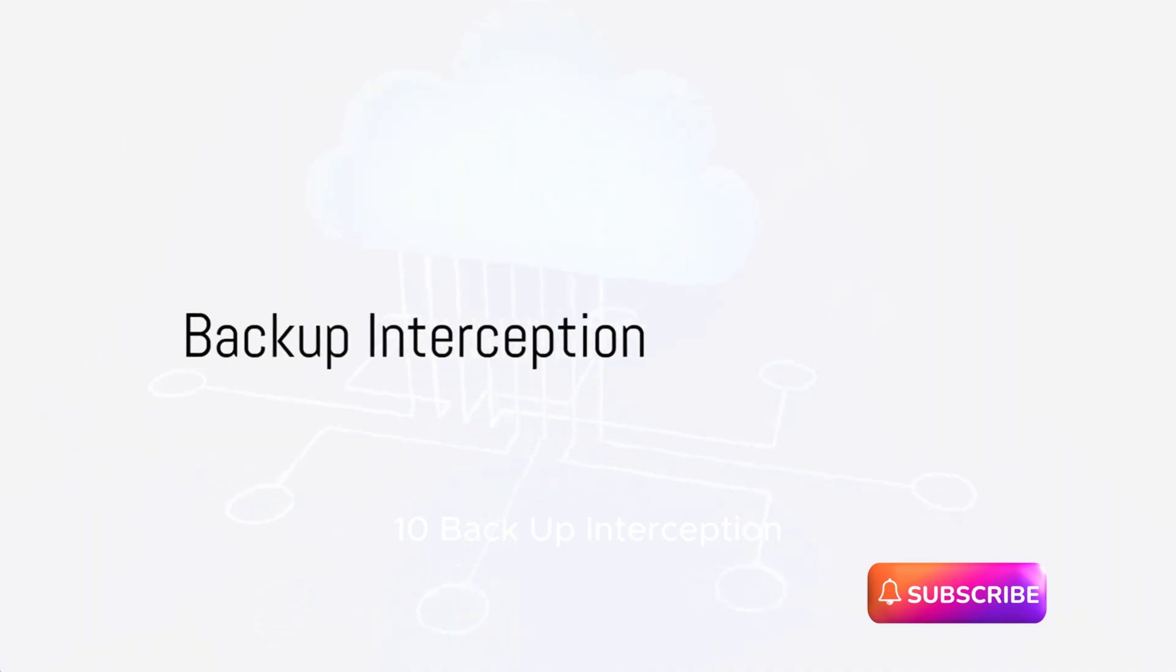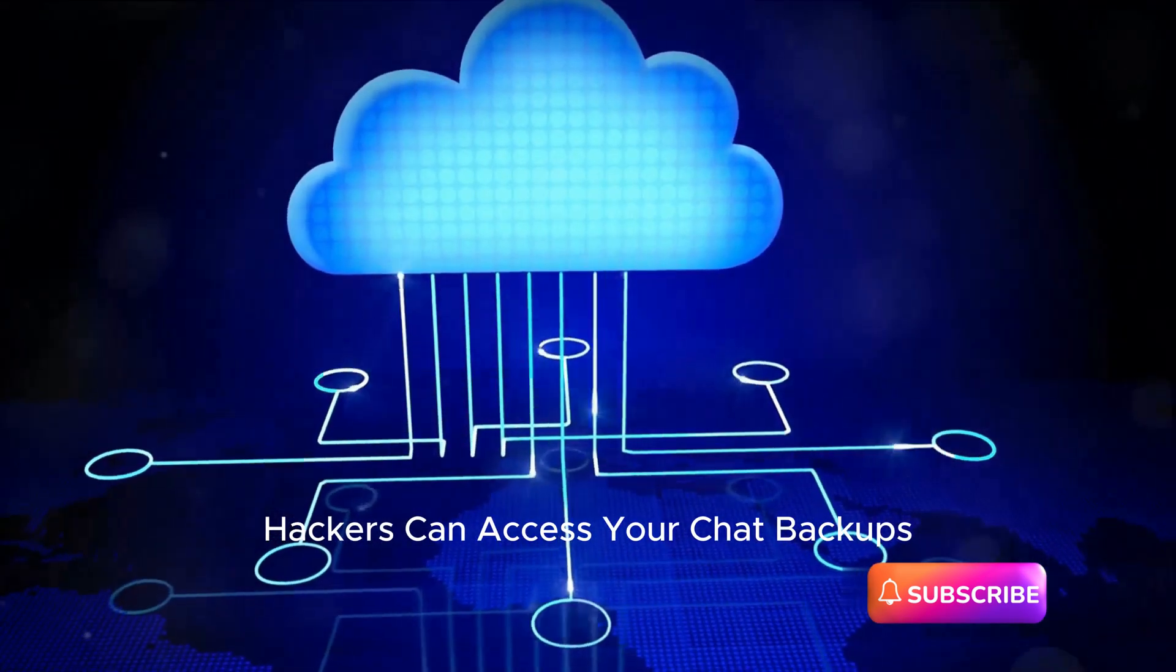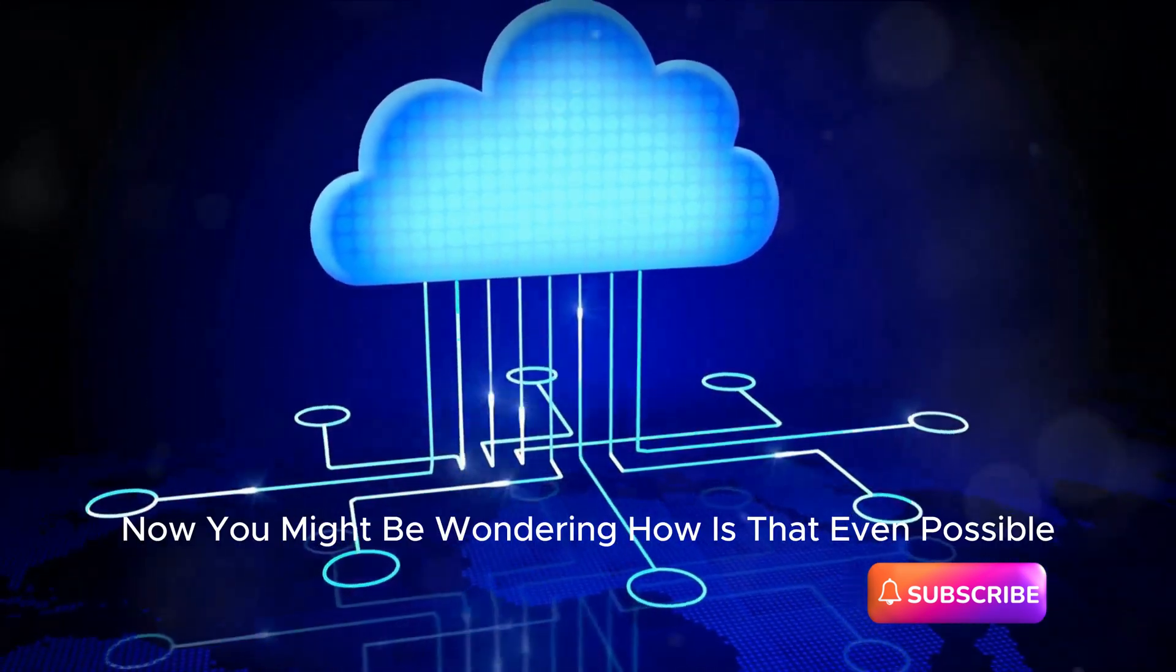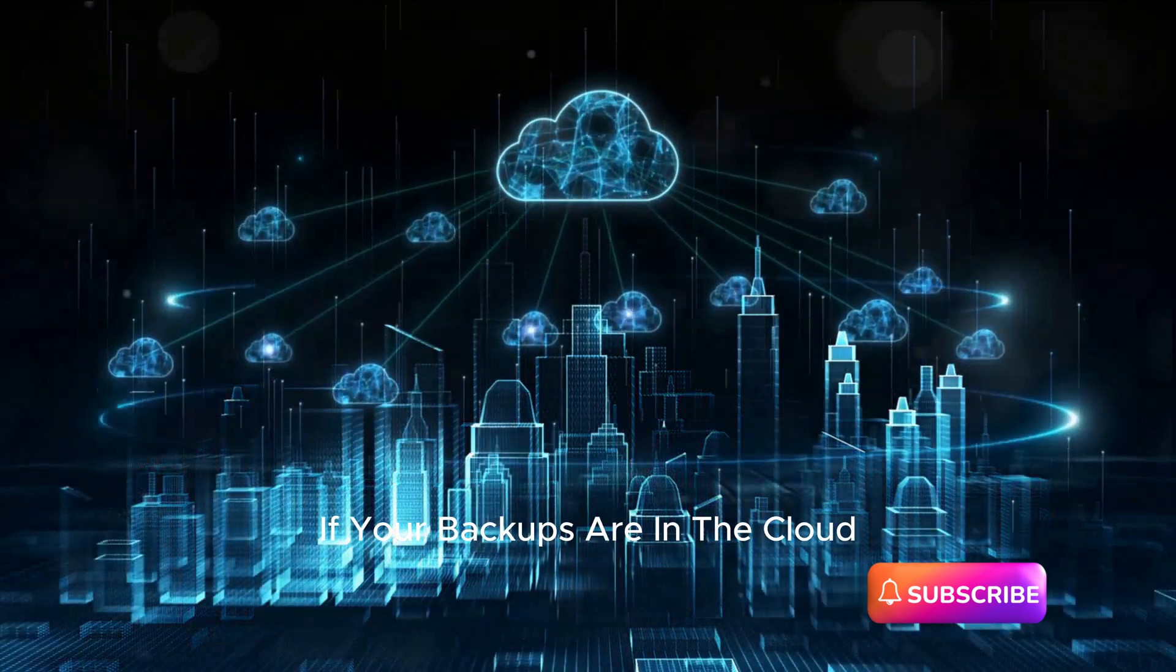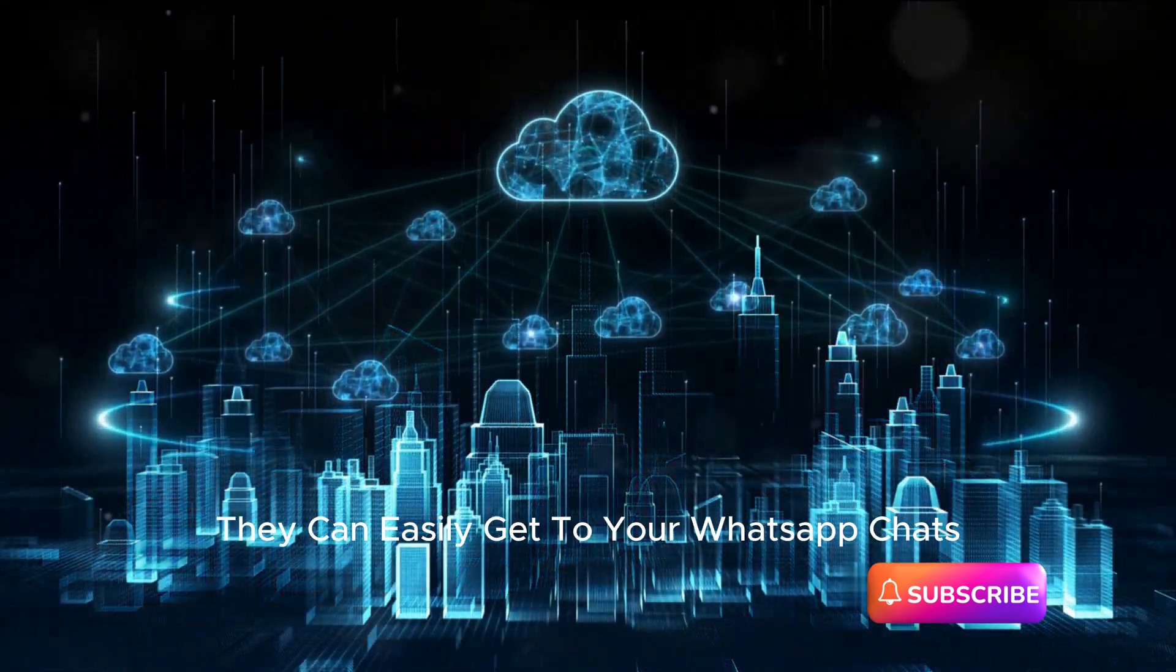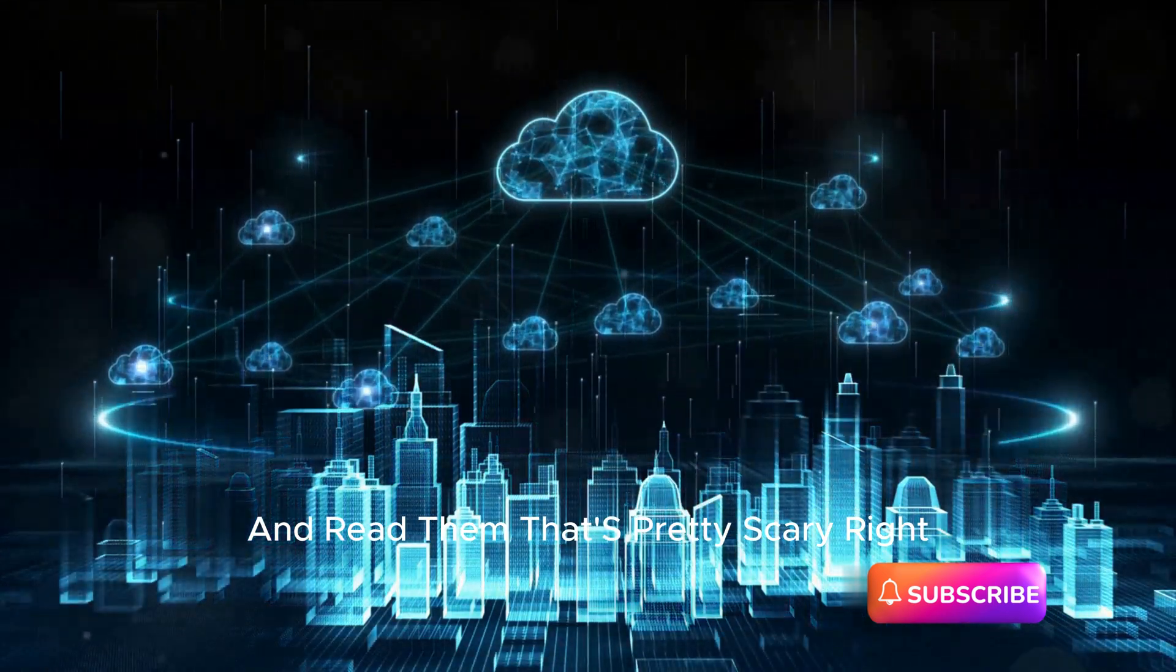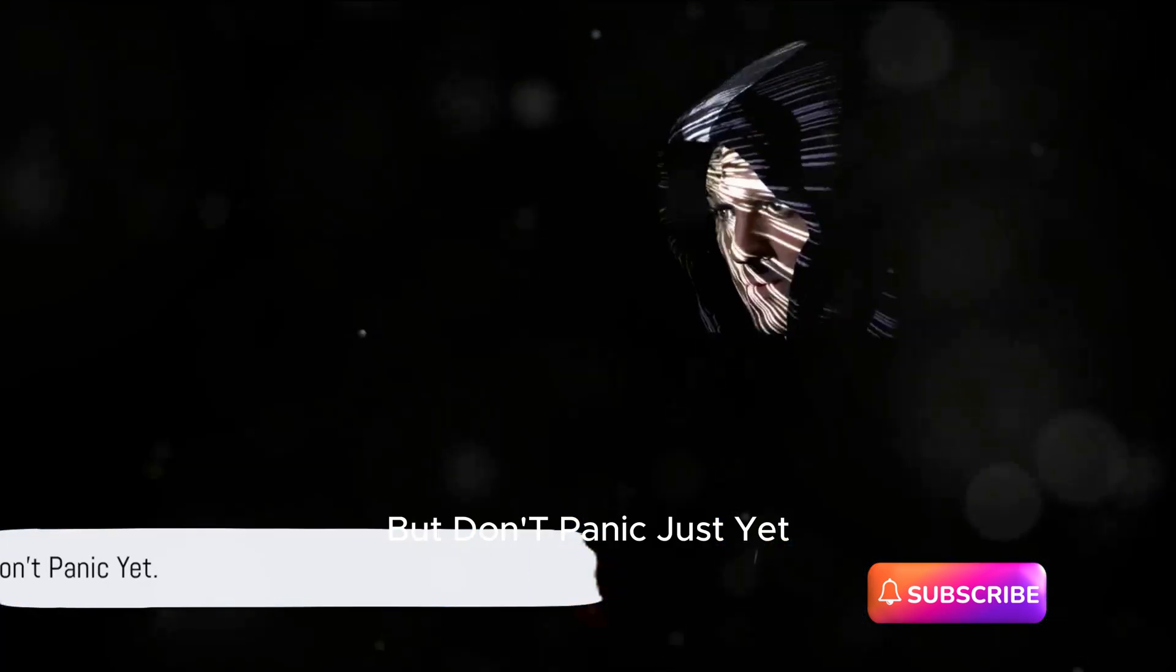Number ten: Backup Interception. Hackers can access your chat backups to read your messages. Now, you might be wondering, how is that even possible? If your backups are in the cloud and someone gets into your cloud account, they can easily get to your WhatsApp chats and read them. That's pretty scary, right? But don't panic just yet. There's a way to protect your data.